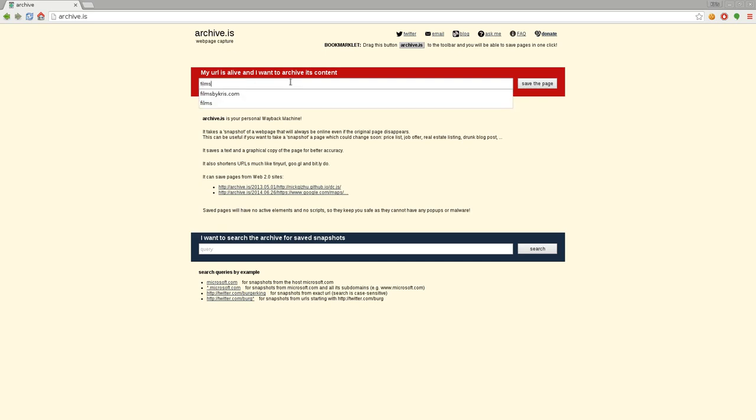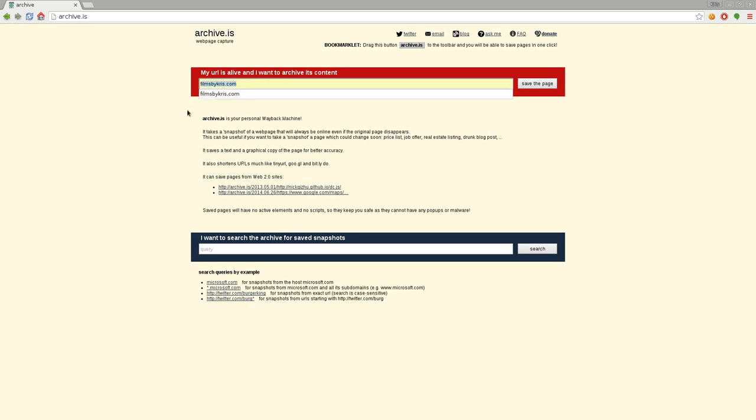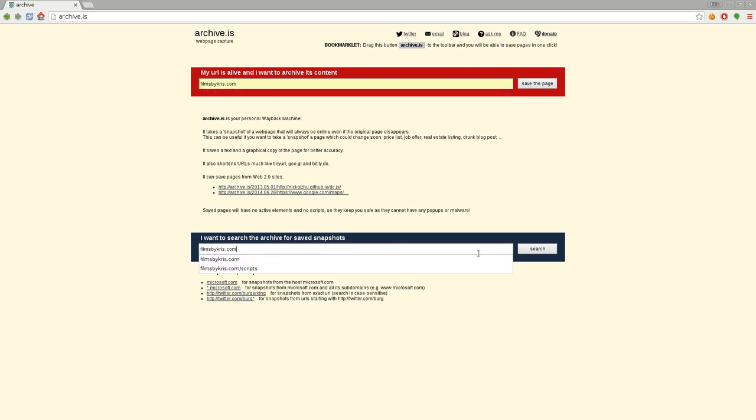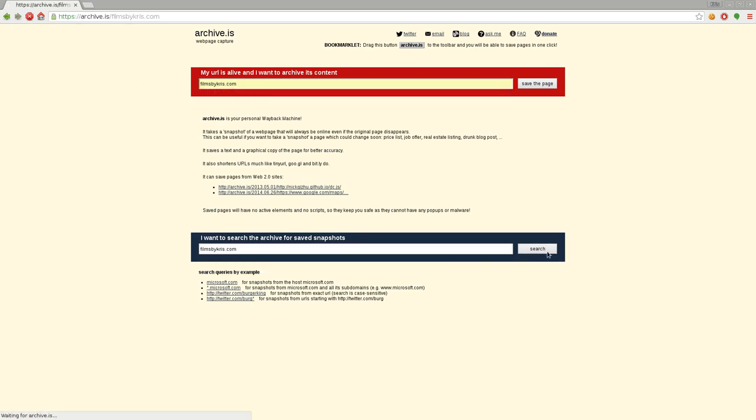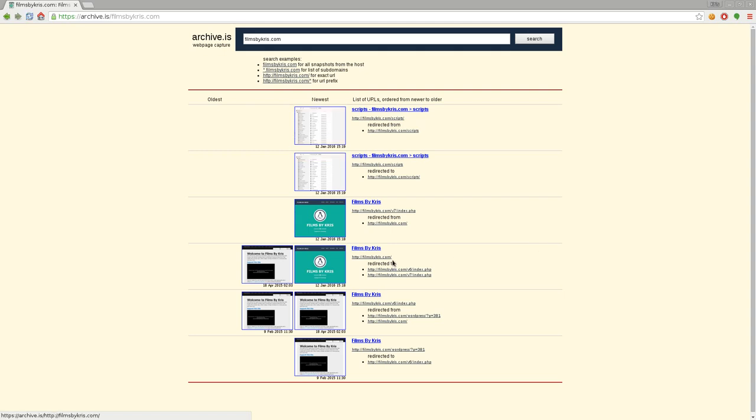I can go filmsbychris.com, and well, before we make an archive, let's go ahead and search my page, and you can see different dates. They don't go back as far as archive.org, archive.org's been doing it for a long time.